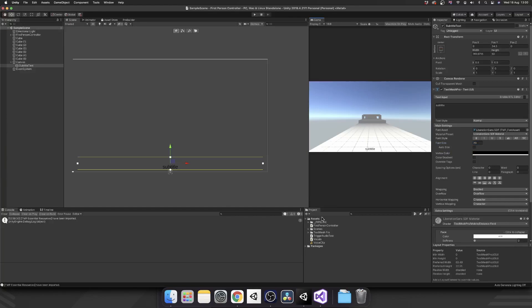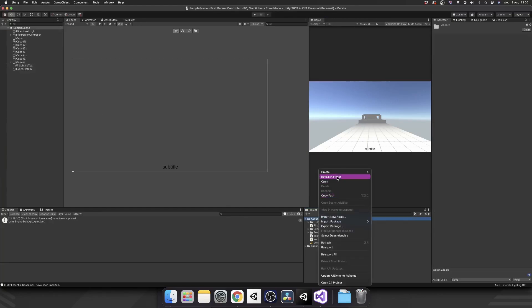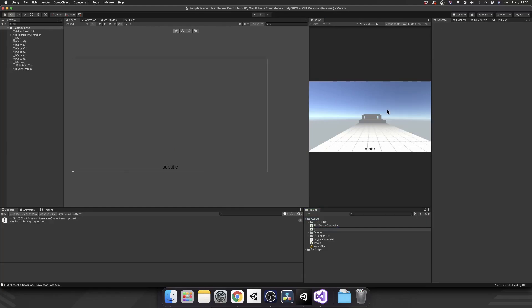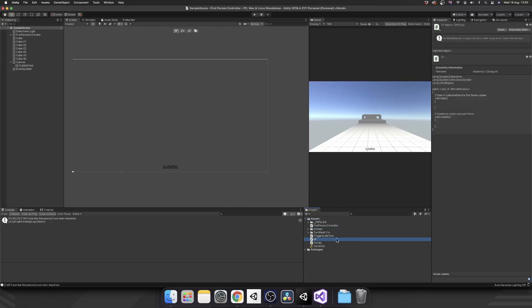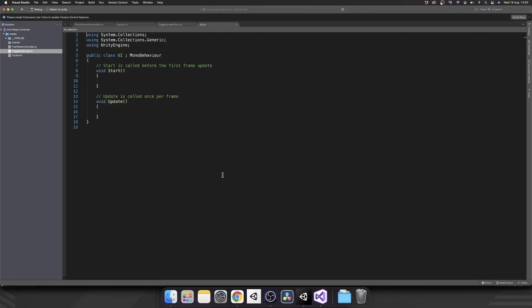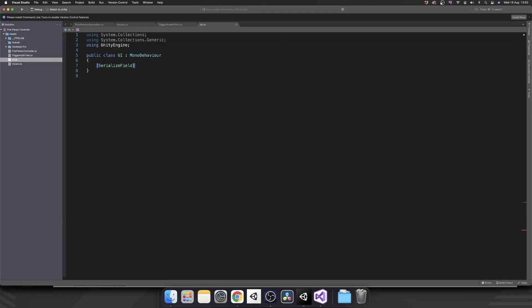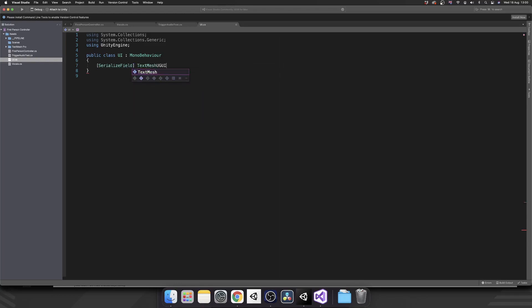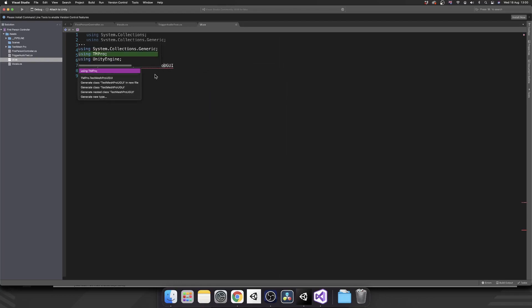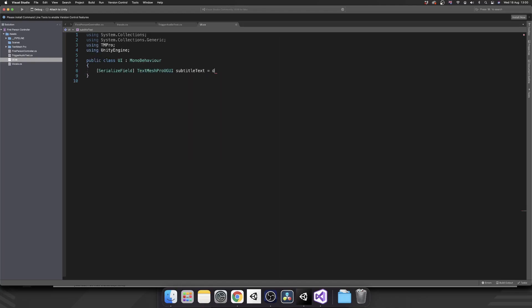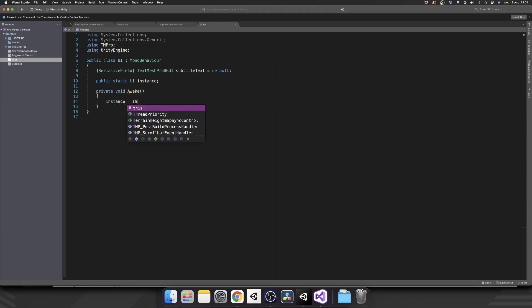So again, we can use another singleton to control our UI elements. We'll just create a new script, call it UI. Open this up in Visual Studio. This time we'll use a serialized field, and this is going to be a text mesh pro UGUI. And then we remember to import TM Pro. And this is going to be our subtitle text. And again, public static UI instance, and in our awake method set instance equal to this.